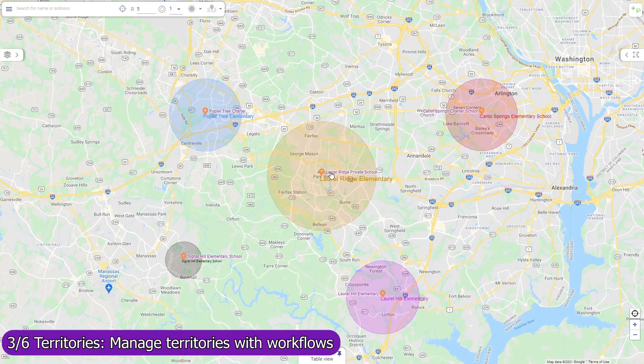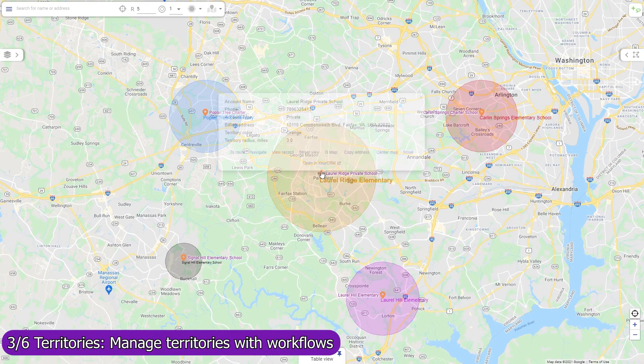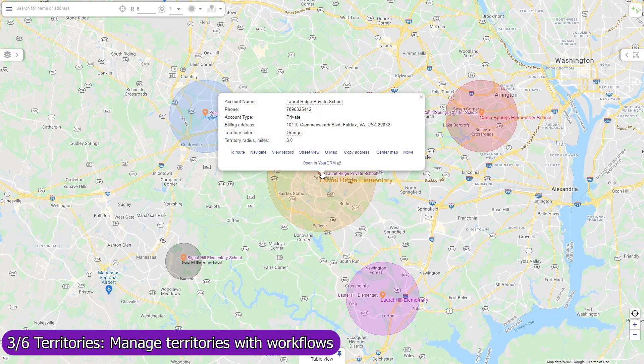Territories can also be created, updated, and removed programmatically. For example, Mapsly can automatically create a circular territory for every new account record, with the radius defined in the record.